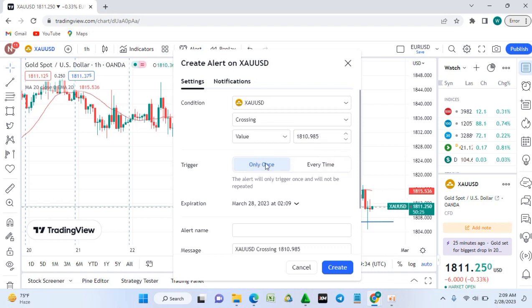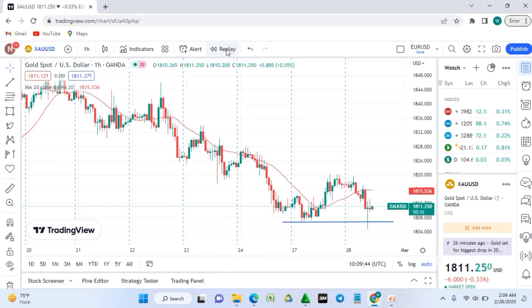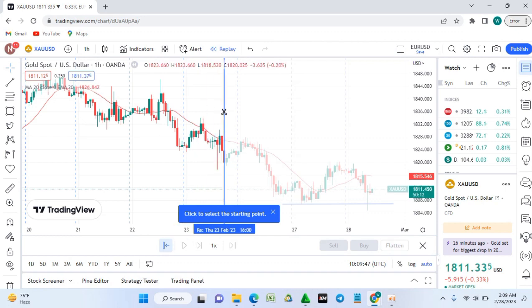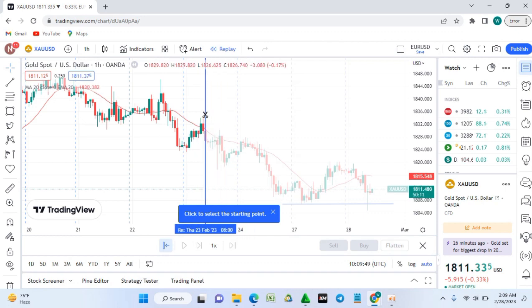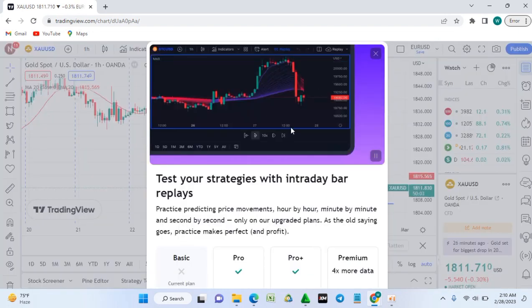The replay button is only available on a paid plan. If you try to use it on a free plan, TradingView will prompt you to upgrade. So that feature is not accessible on the free plan.